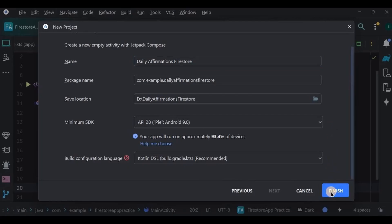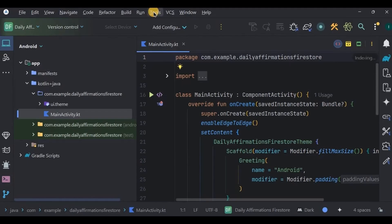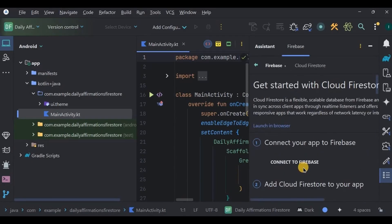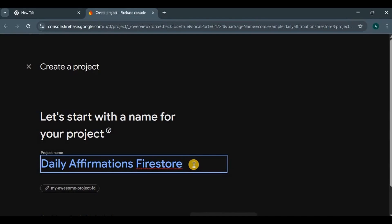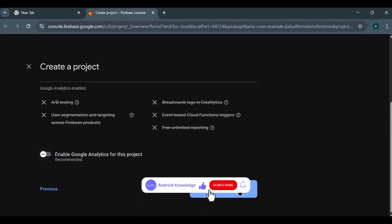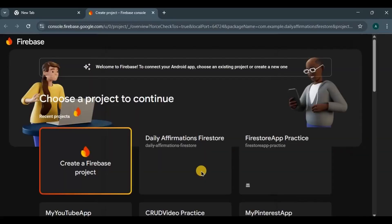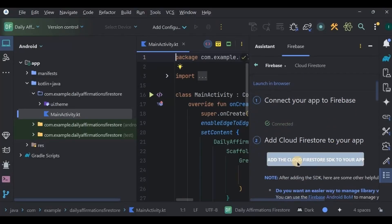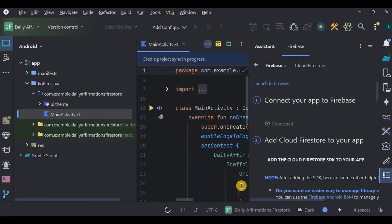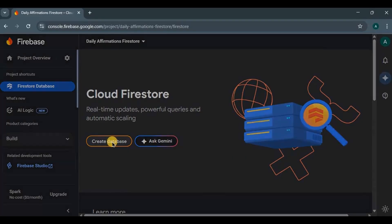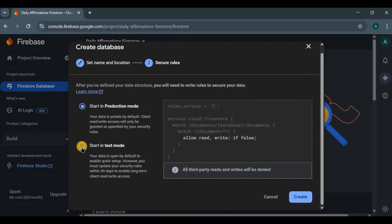Open Android Studio, create a new project, name it 'Daily Affirmations Firestore', and click Finish. First, let's connect our project with Firebase. Go to Tools > Firebase, choose Cloud Firestore, get started with Firestore, and click Connect to Firebase. The Firebase console will open automatically — click Create a Firebase Project and follow the steps shown on screen. Once connected, come back to Android Studio and add the dependency by clicking Accept Changes. Then go back to the Firebase console, choose Cloud Firestore, click Create Database, choose the server, start in test mode, and click Create.